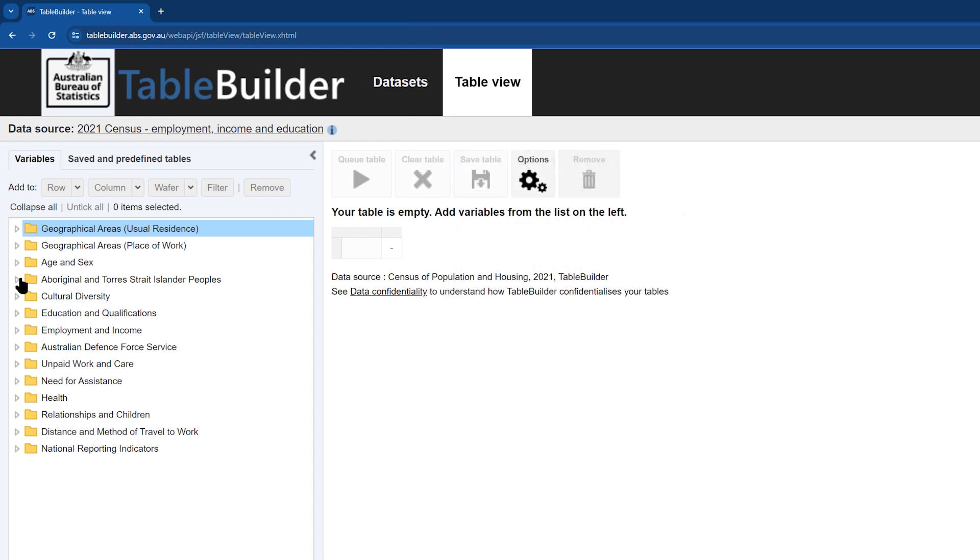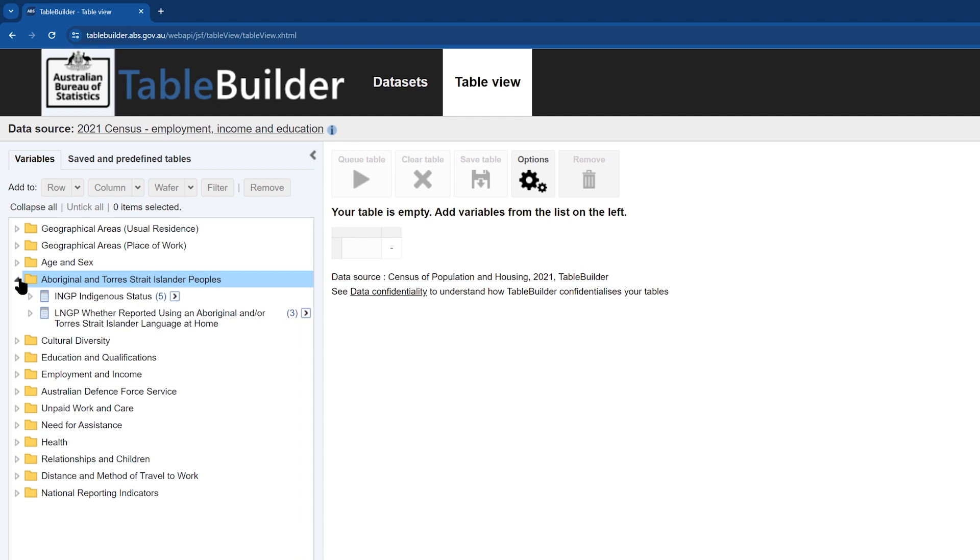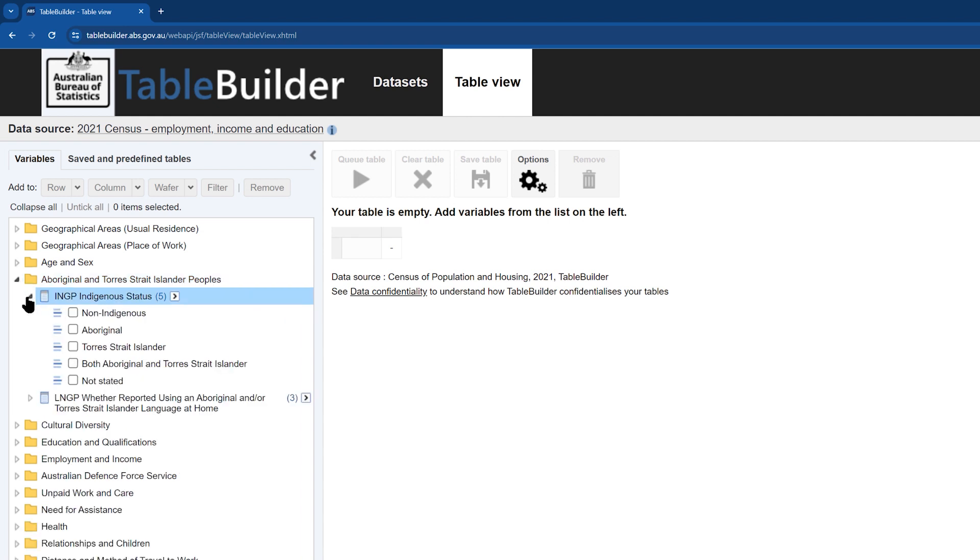First, we will add Indigenous status into the table. Frequently, for analytical purposes, we want to be able to look at the Aboriginal and Torres Strait Islander population as a whole. While Table Builder has Indigenous status separated into Aboriginal, Torres Strait Islander, and both Aboriginal and Torres Strait Islander, to group these together, we need to create custom data.